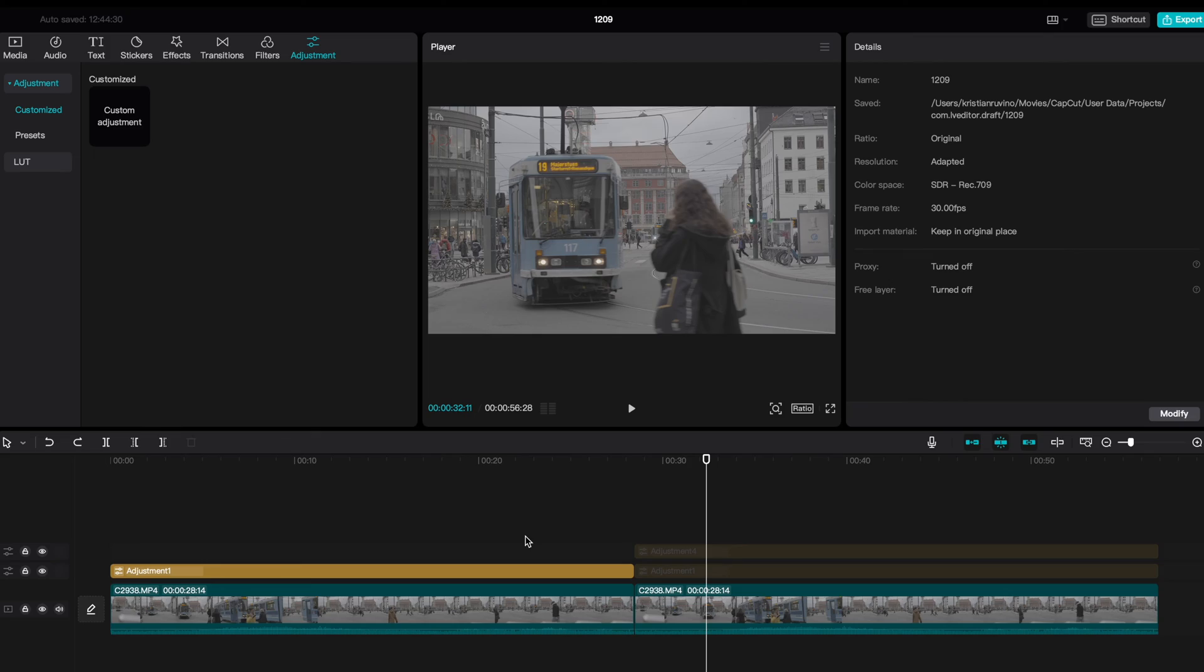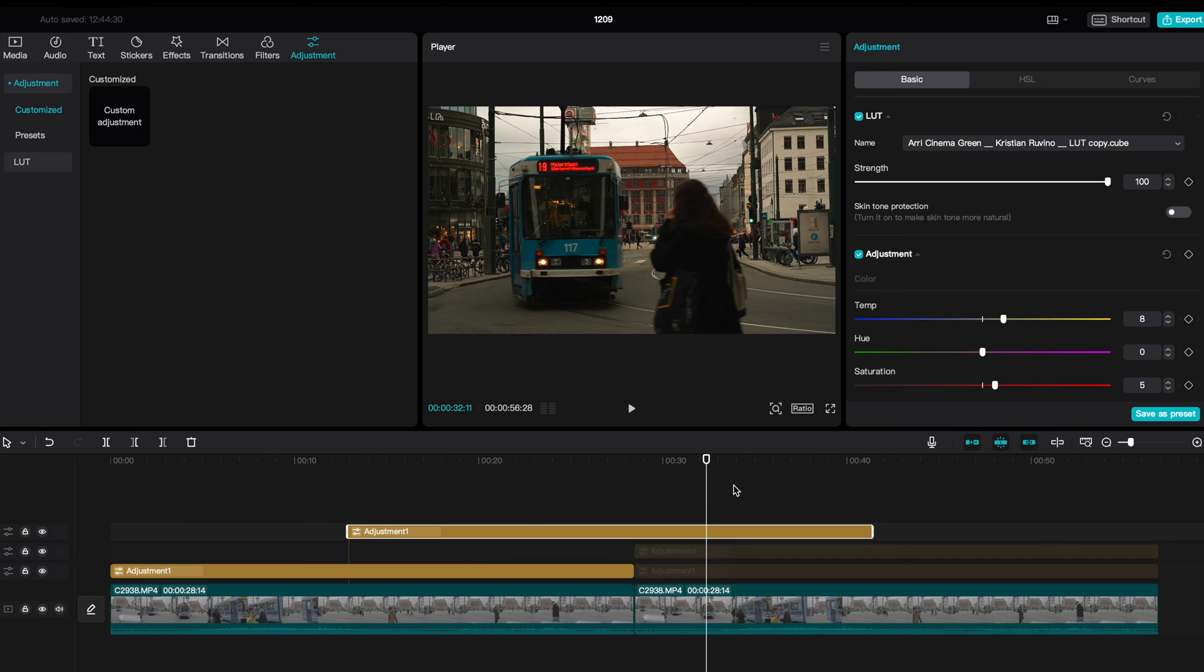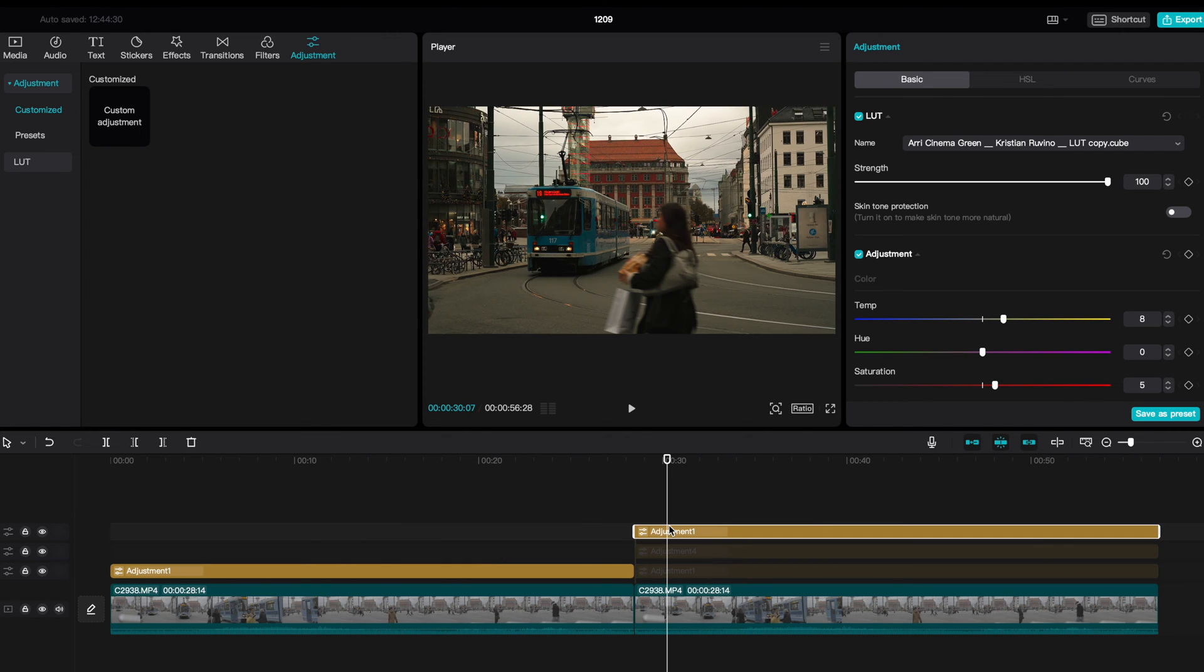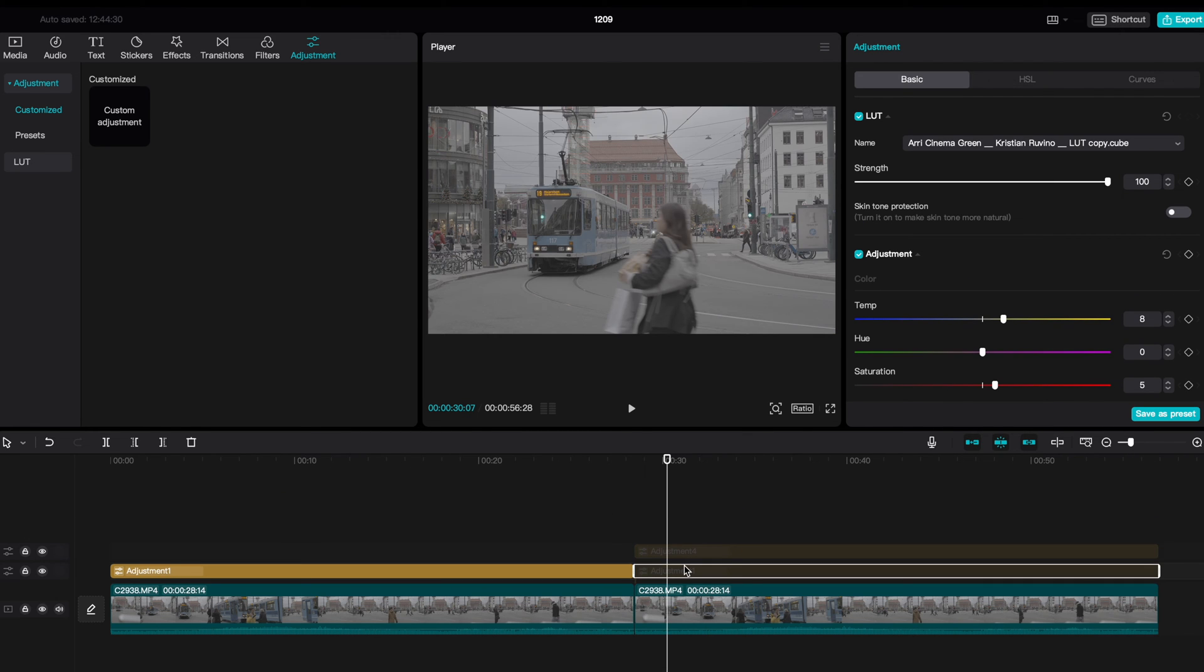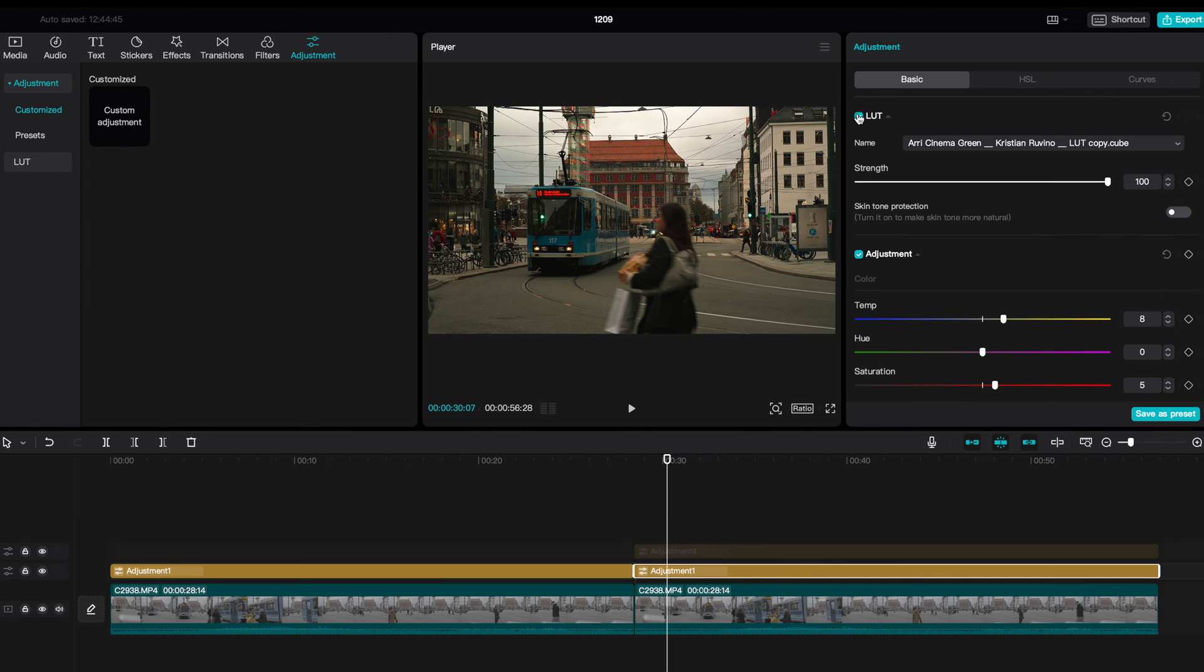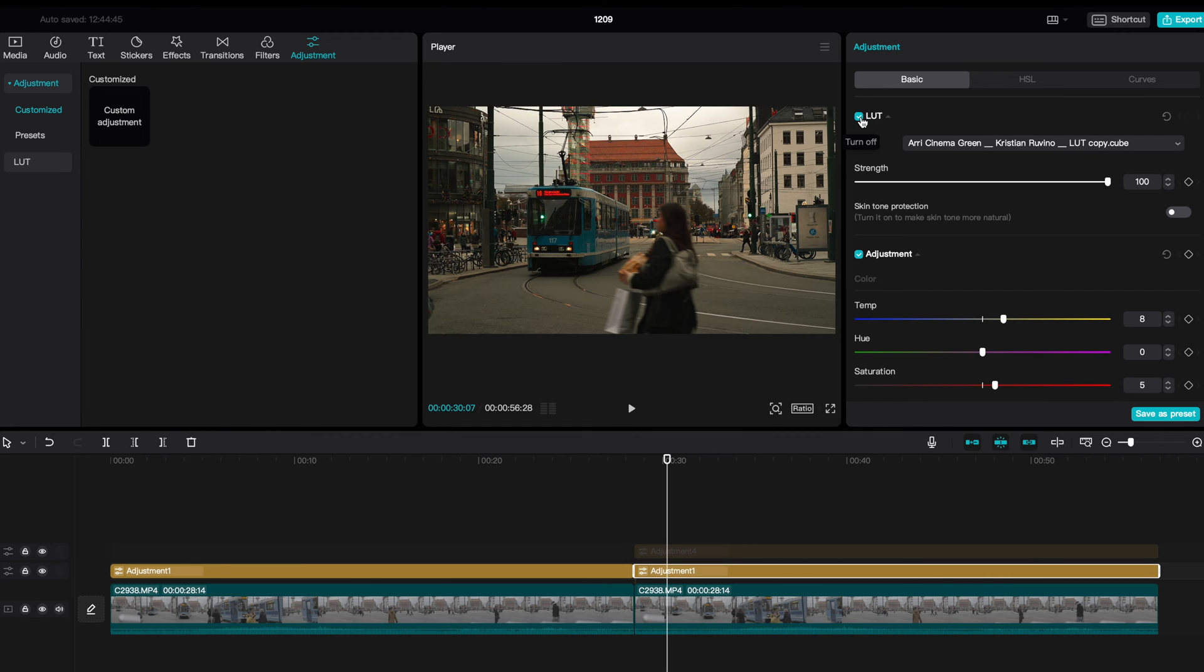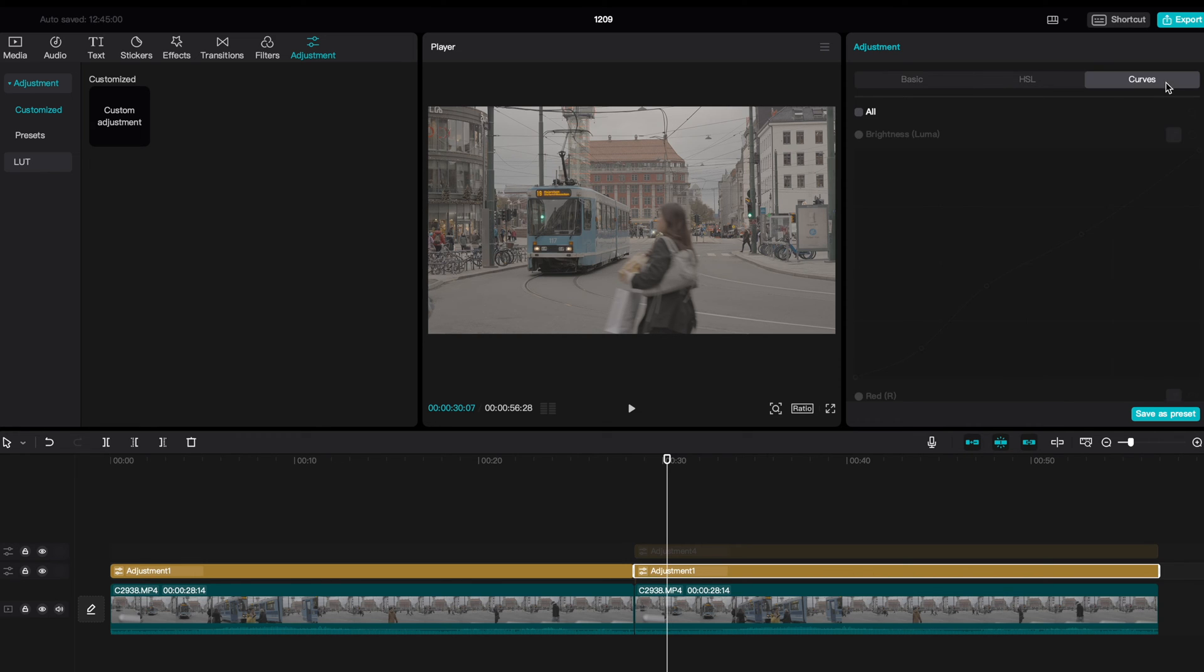So the first thing I did here was to drag this adjustment layer right here, copy it, and drag it on top of the next clip. I'm going to just delete it because I've already done it in here, and just uncheck the LUT. I want to show you how you can get a pretty similar grade without my LUT. And I'm not using the paid version of CapCut, which costs money.